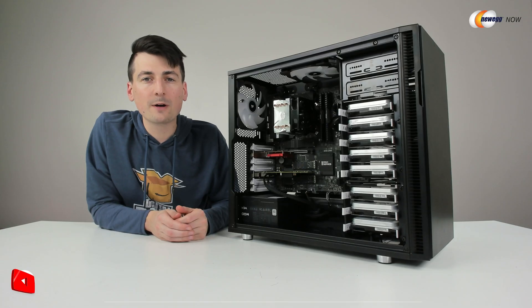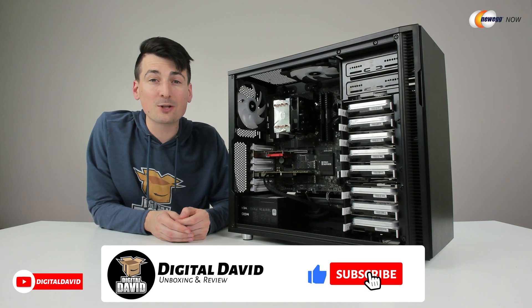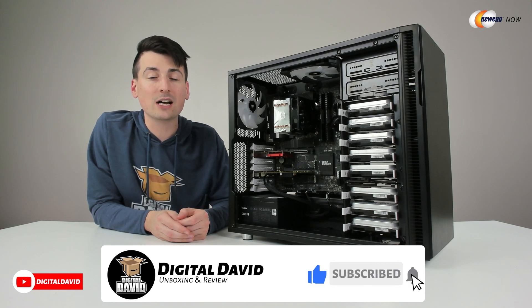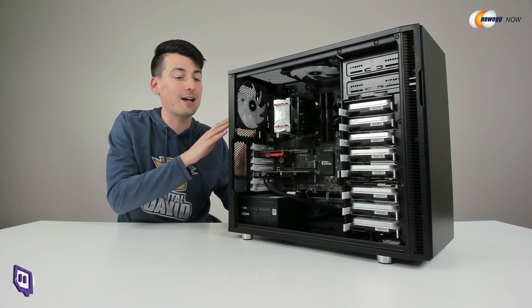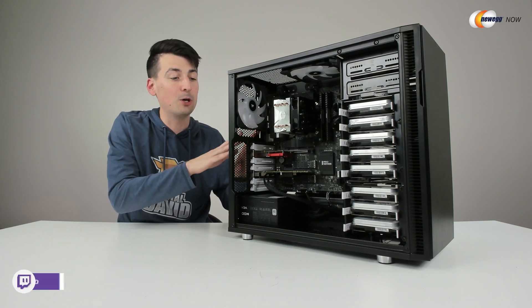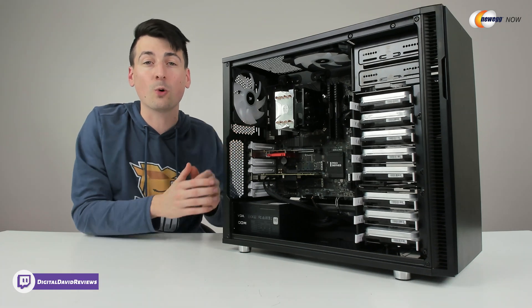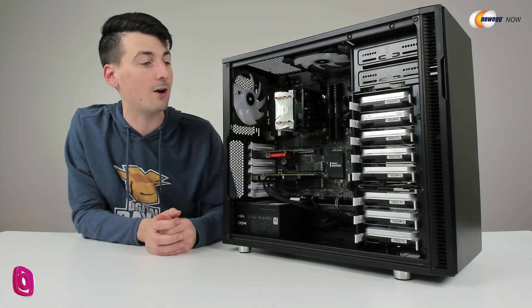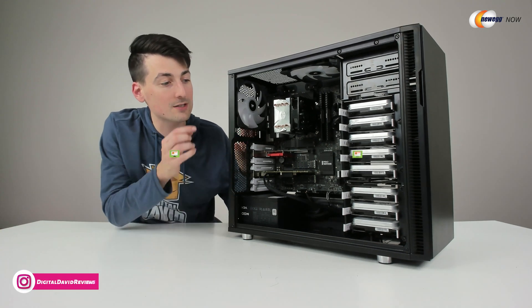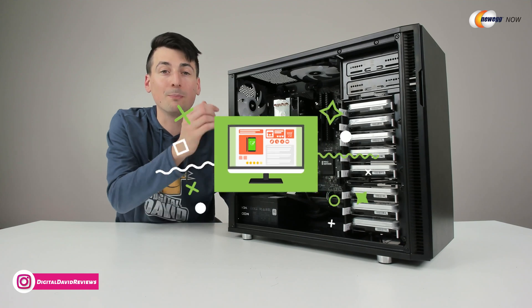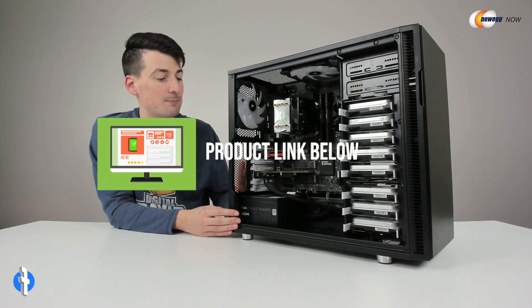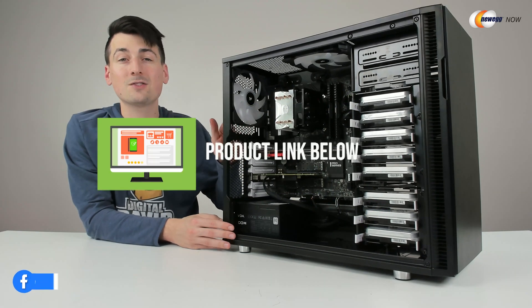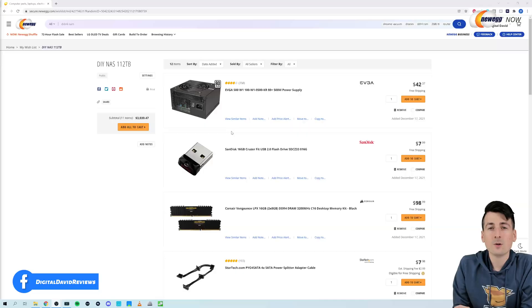Hey everyone, Digital David here. Today on this episode of Newegg Now, I'm going to be diving into the DIY NAS that I just built. If you're interested in that process, the video is already up on my channel. If you're interested in any of the products for this build, they'll be linked in the video description. First, let's go over those parts in more detail.